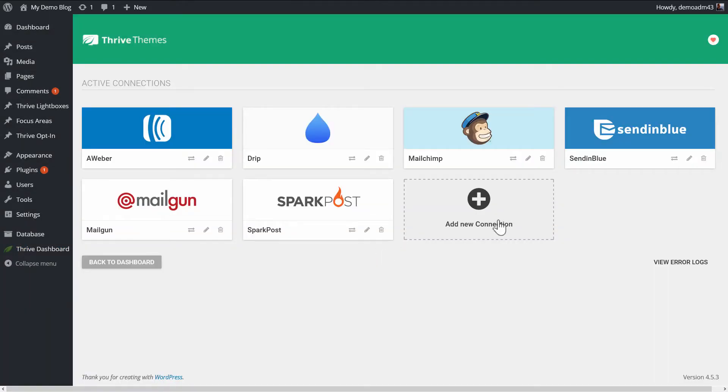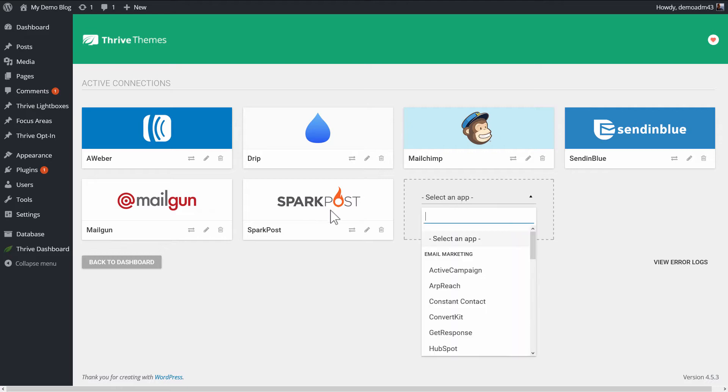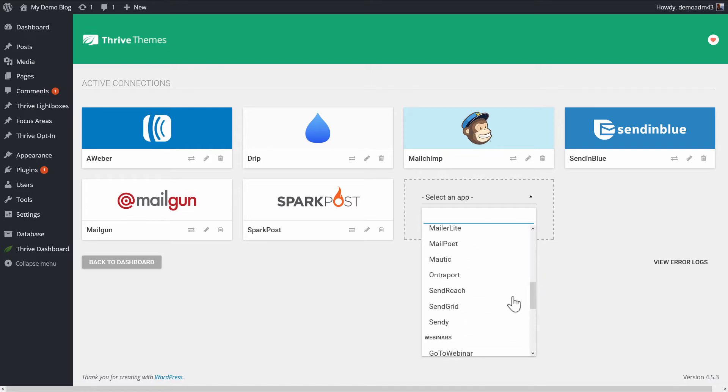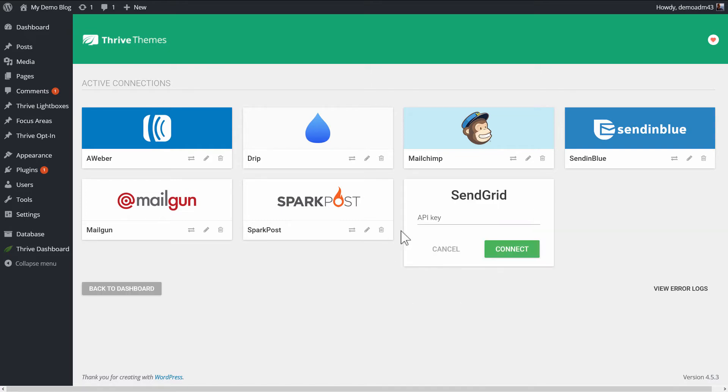Here, we want to add a new connection. From the drop-down, note that I'm looking at the email marketing services list. In this drop-down, I choose SendGrid, and what we need is an API key. So the next step is to head over to SendGrid and log into the account there.